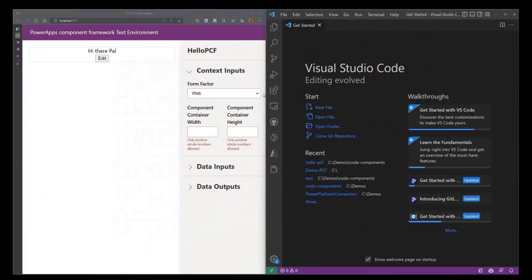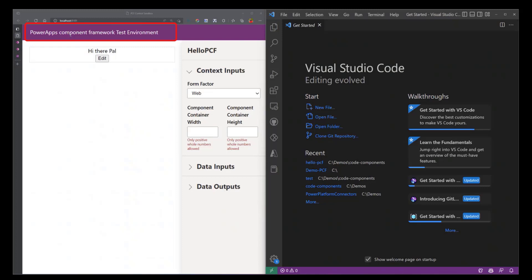Okay, so on my left you see that I have a project running on localhost 8181. You can see that I'm using the PowerApps Component Framework test environment, so this is the experience you have while creating any React or Angular project.